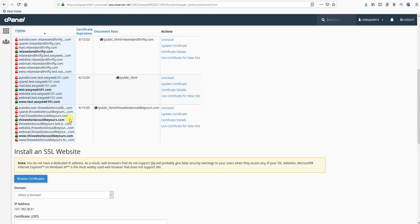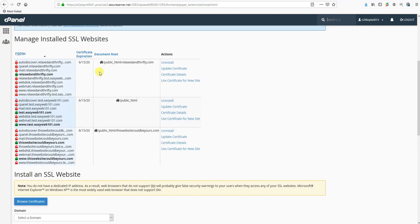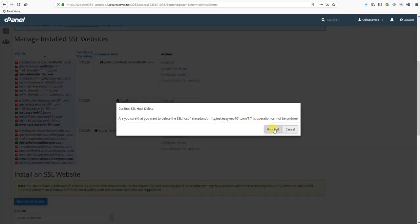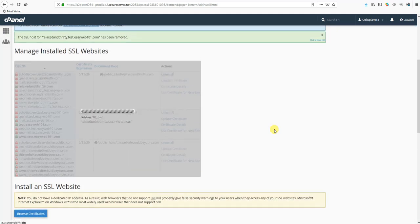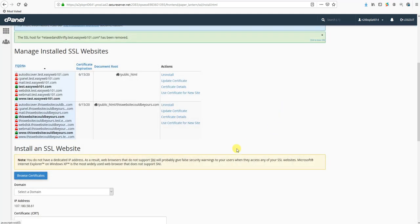And we can see you do have a certificate installed for all three domains, so perfect, that's exactly what we wanted. Now if you do happen to come in here and you don't see an SSL certificate in the list for each domain - so say I popped in here, I'm going to uninstall this real quick.